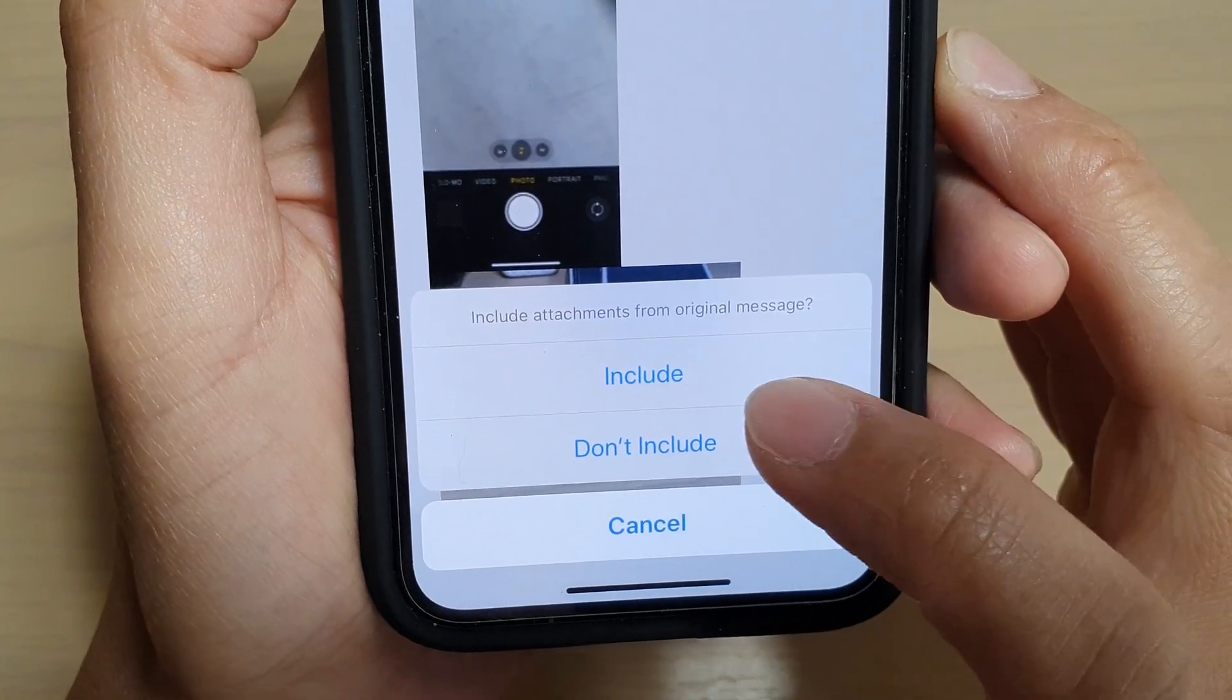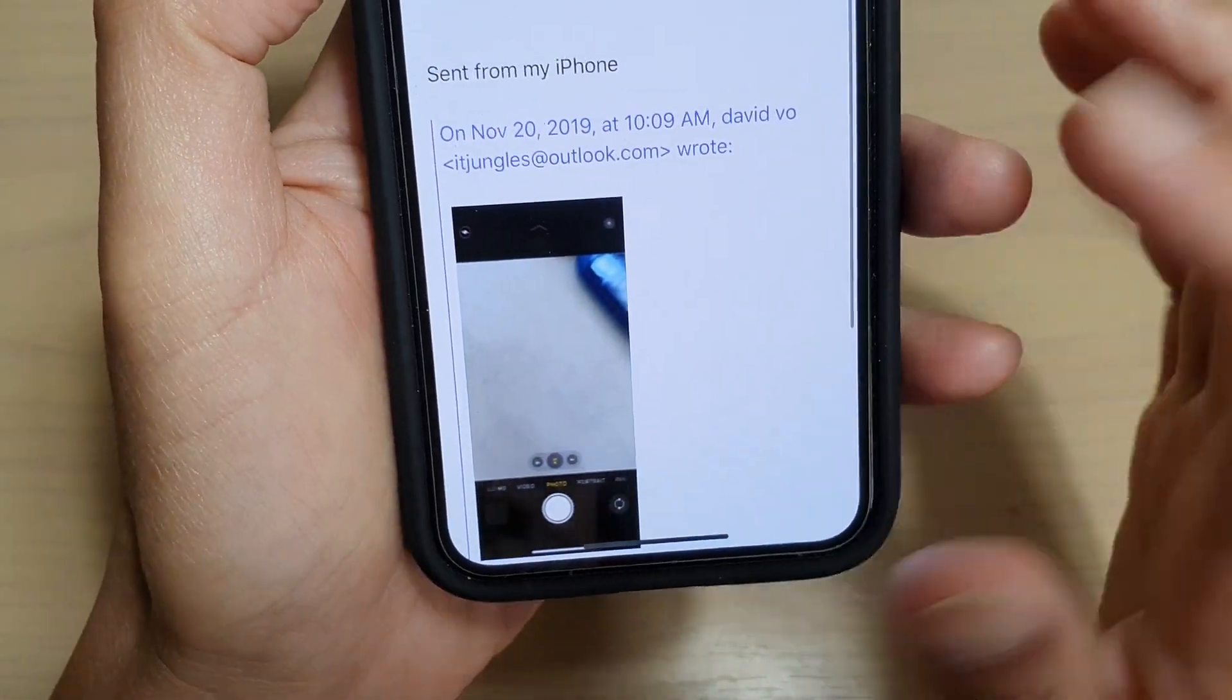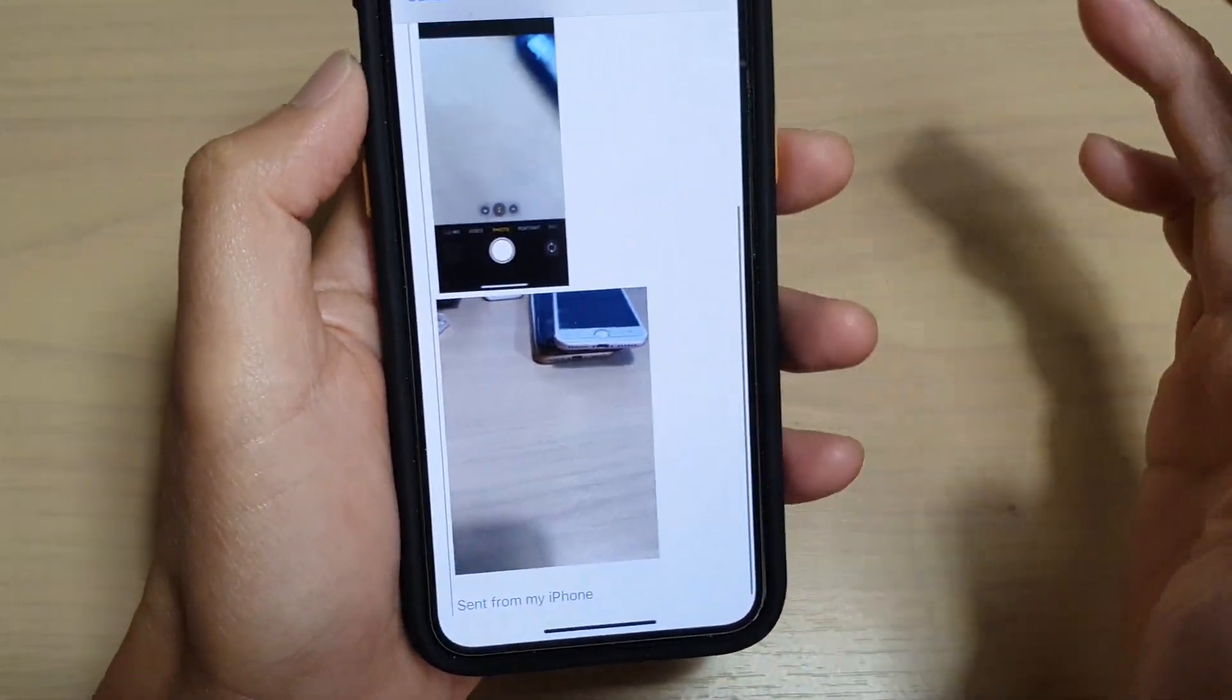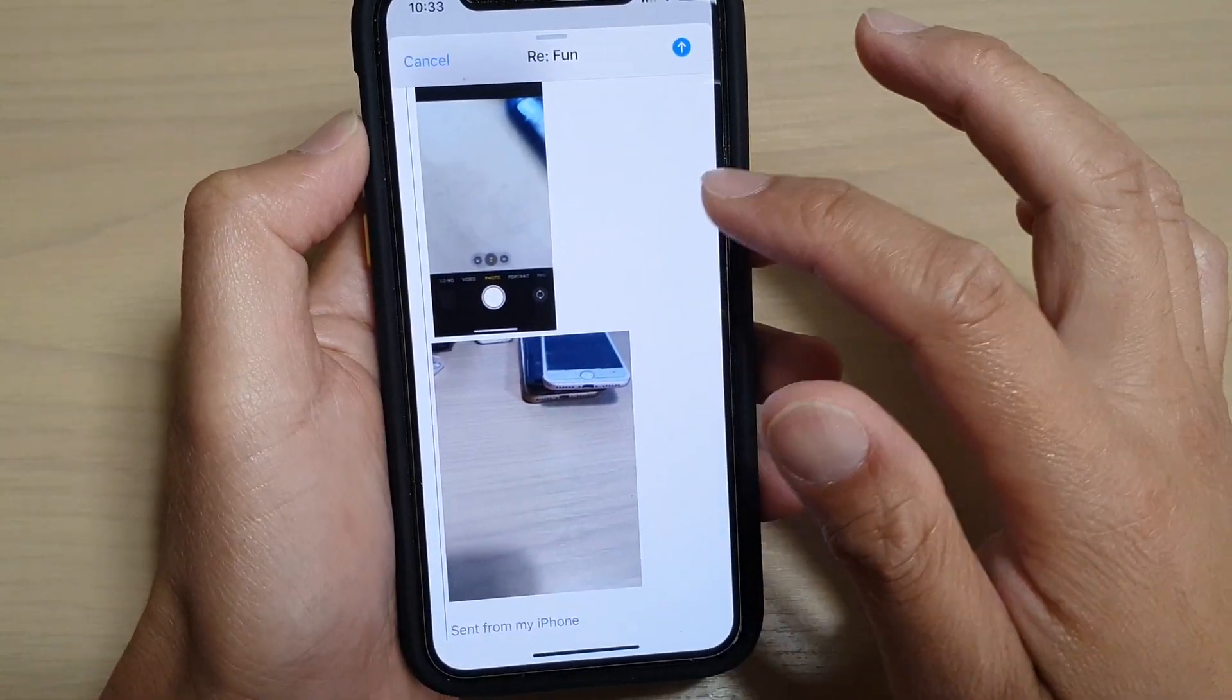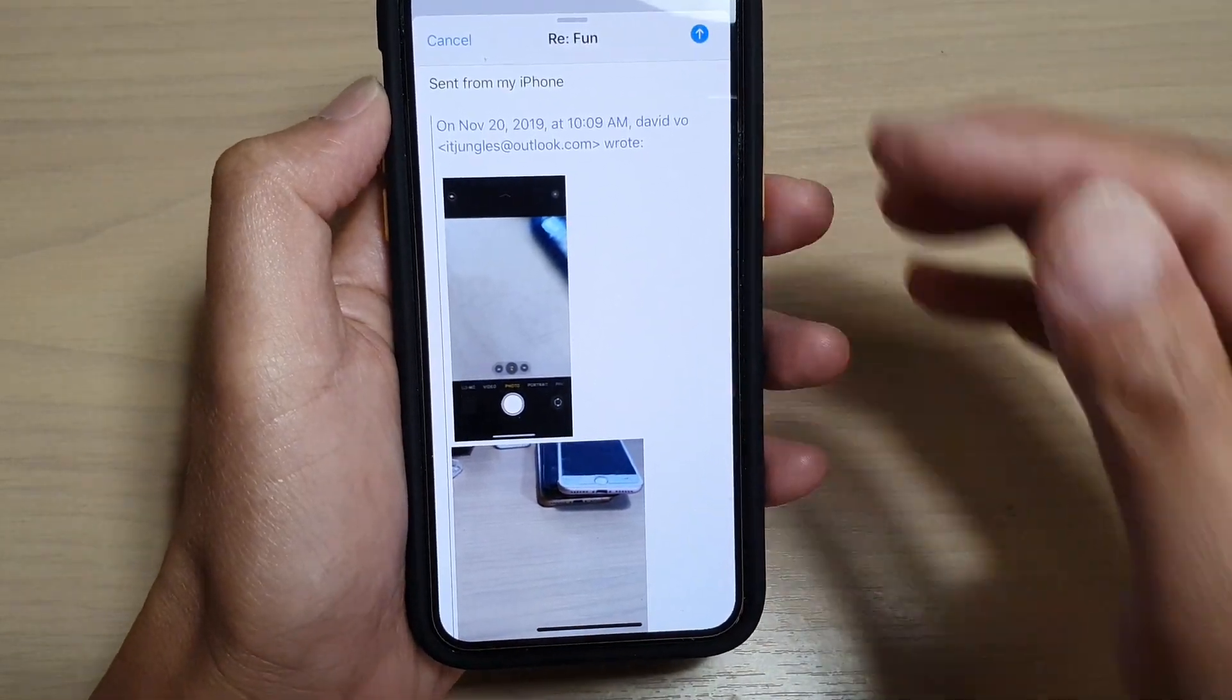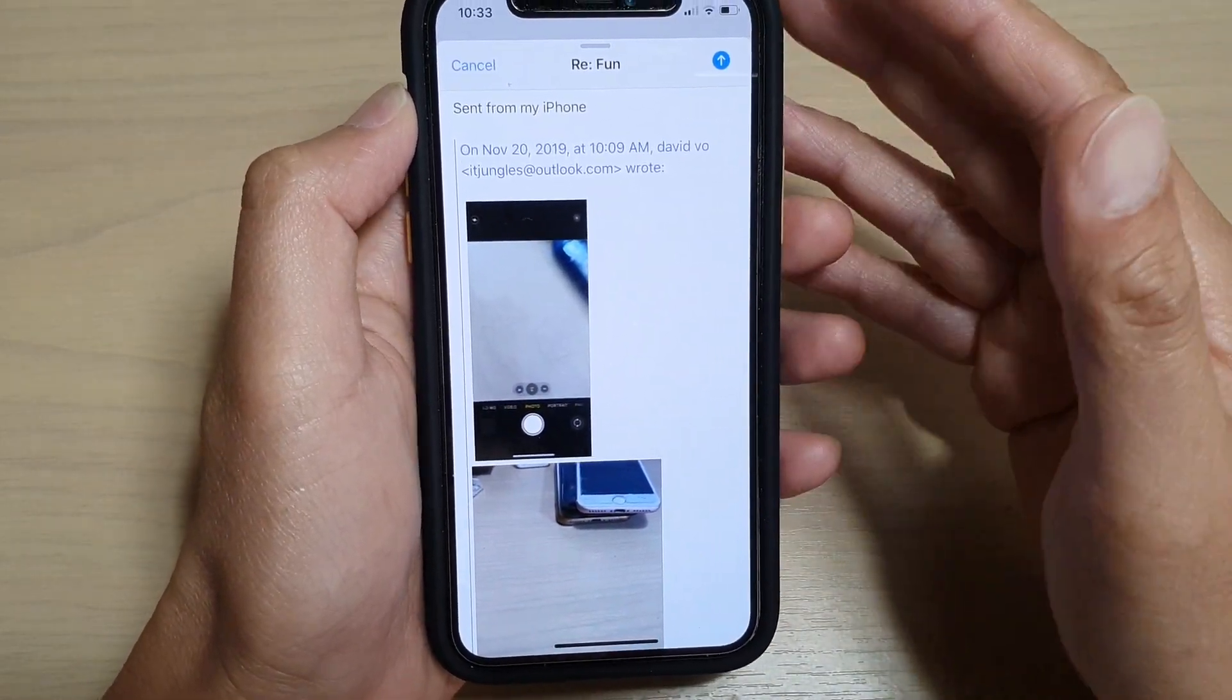So here I can choose to include or don't include. So it makes sense to ask because you don't want to send them the attachment which they already have. That just takes longer for the email to send out and probably wastes bandwidth as well.